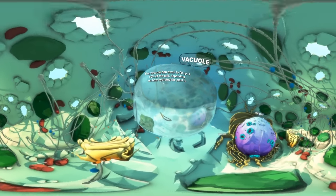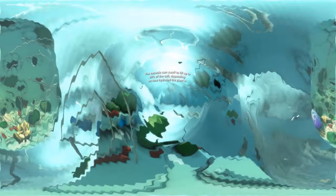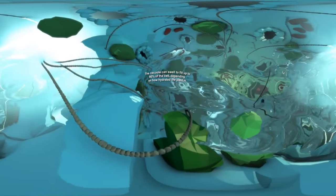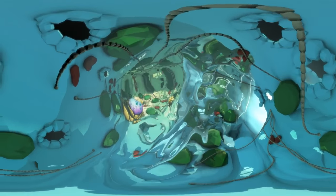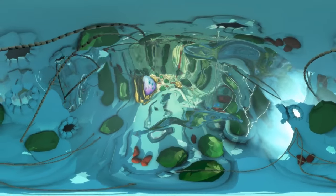A vacuole can occupy up to 90% of a plant cell. When a plant is fully hydrated and the vacuole is full of fluid, it swells, forcing out the cell walls and making the cell — and thus the whole plant — rigid. When dehydrated, a plant wilts, largely because of a loss of fluid from the vacuoles.